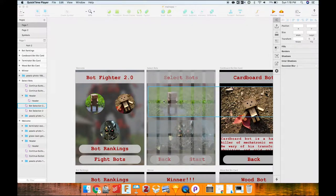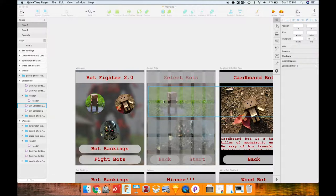Hello everyone, welcome. This is a short video to go over the basic workflow from going from Sketch to Principle — how to take app prototypes you've designed in Sketch, make them interactive, do native prototyping, and actually test your app on your iPad, iPhone, or whatever mobile device you have.